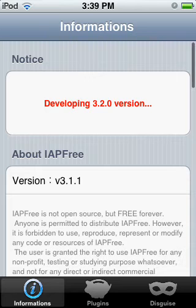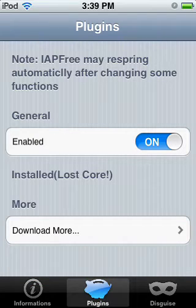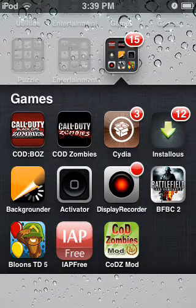Open up iApp Free, go down to where it says Plugins, hit Enable, and then get out of there.